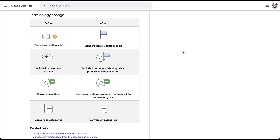The first thing I want to look at is this table that shows the changes in terminology that Google has made over the past few years. Before, they started with conversion action sets — those are now being shifted to standard goals and custom goals. Included in conversion settings is now 'include in default goals' and 'primary conversion action.' Conversion actions are still conversion actions, but now they are grouped by category into conversion goals, and conversion categories are still conversion categories. If you're anything like me, this doesn't help as much as I might want — it's not nearly as clear as I think they might want it to be.